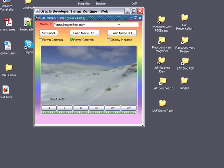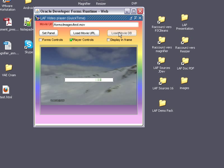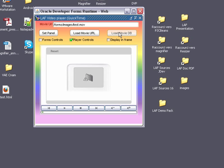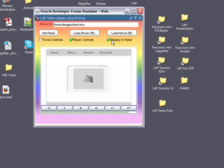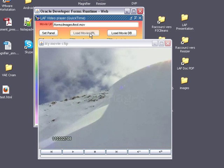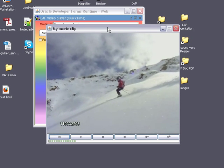You can also load a movie from the database and display it in an independent frame so that it will take the original clip movie size. Here is a clip.